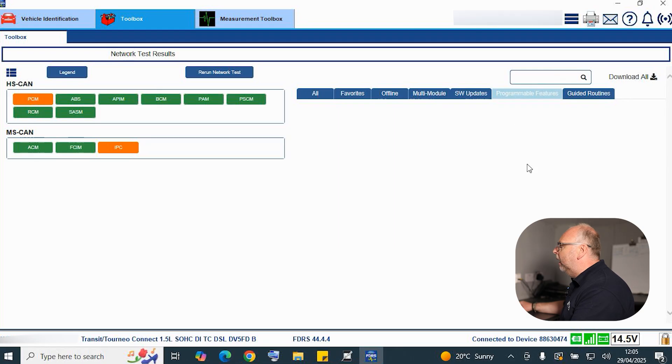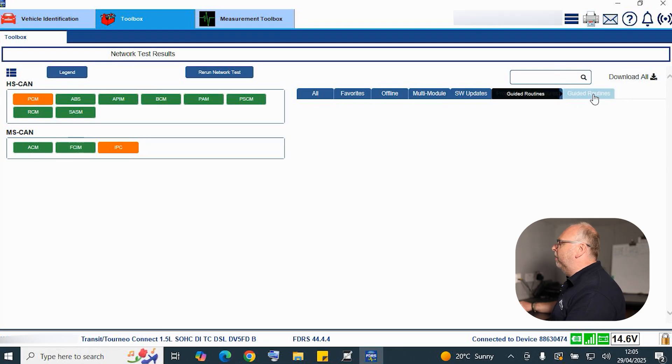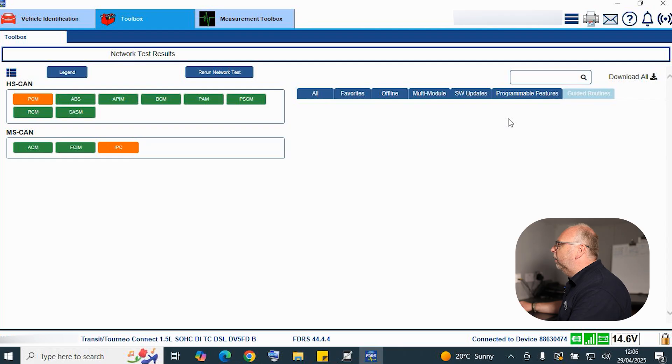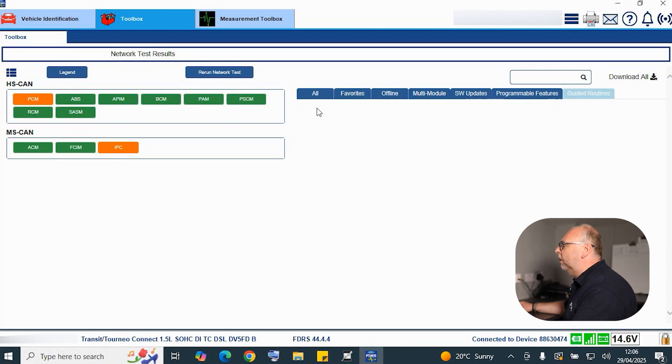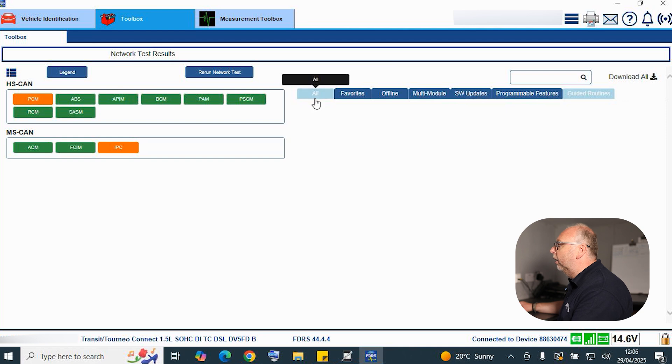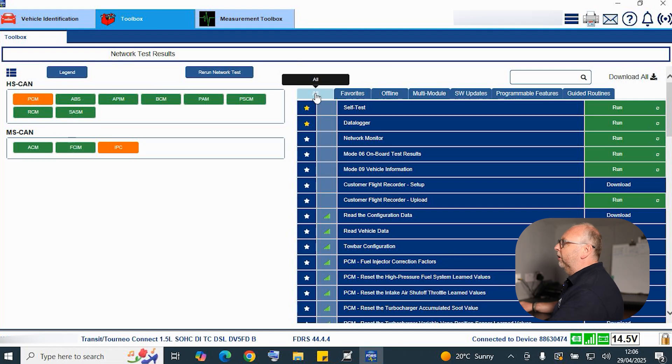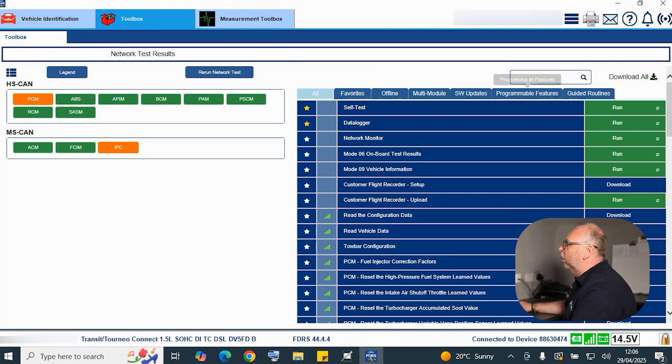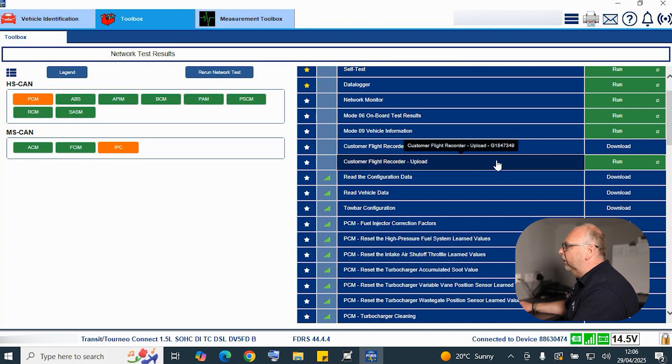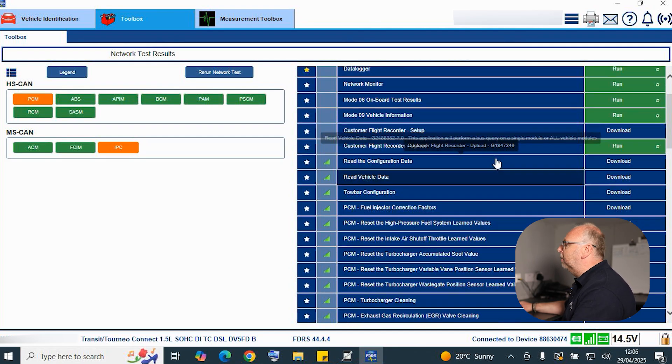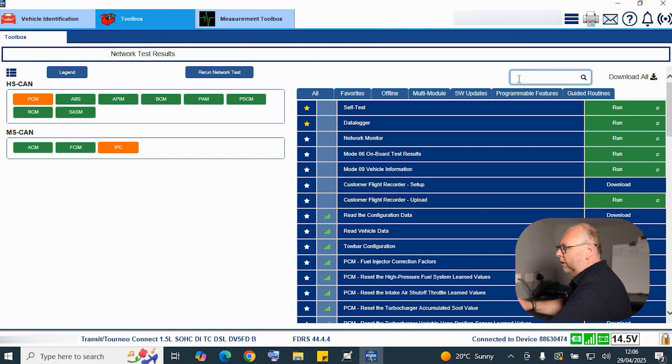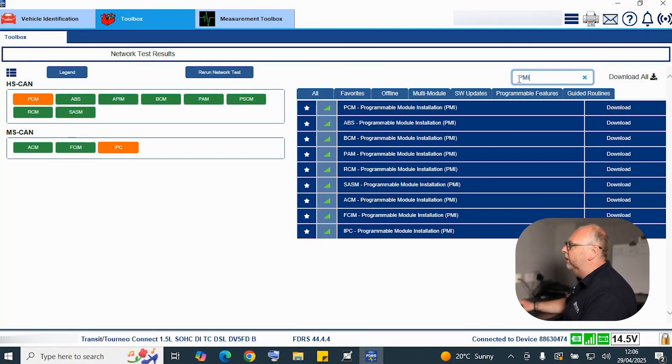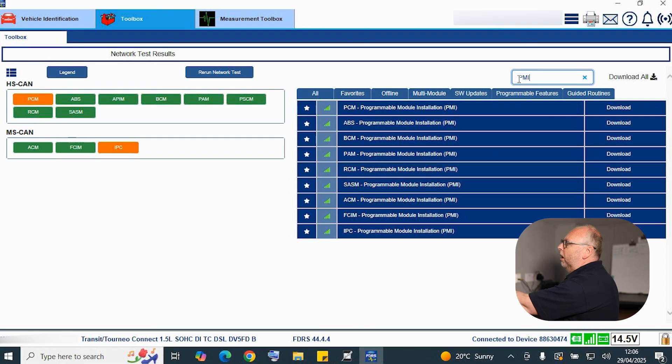So don't be confused by thinking I can't update my engine ECU. Next tab along is our programmable features. Again, a tab that's not really used very often within the software. And then we have our guided routines, so anything that Ford says that you have to run a specific guided procedure for. Now those of you that are watching the video might say, well I fitted a new ECU, I don't want to do a software update on an existing ECU. That's fine, that's not a problem. If you go back to all modules, if you actually filter either by the module here on the left or the search option up here at the top, you'll actually find something down the list called PMI. So if I just search on here for PMI, which stands for program module installation...